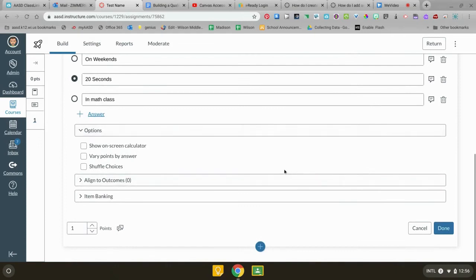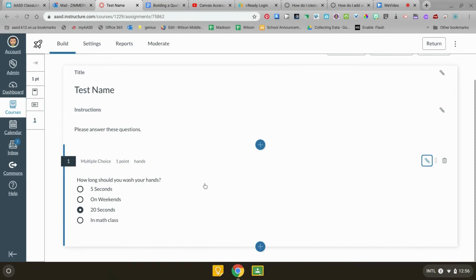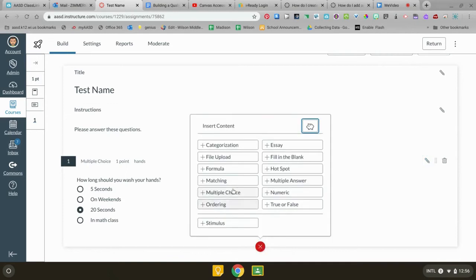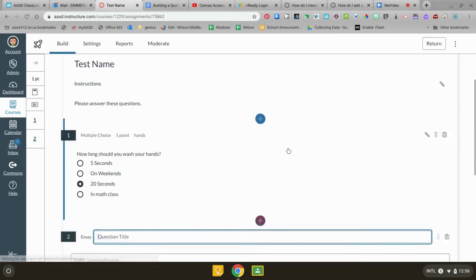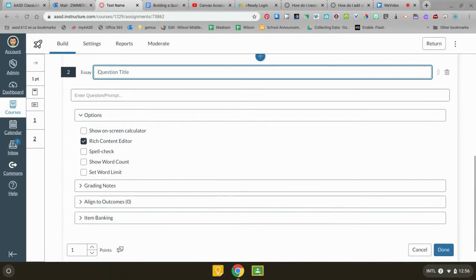You're gonna be good to go for that one. Since this is a practice we don't need to align it to any outcomes. I'm gonna do done. The other kind of question, these ones Canvas will grade for you automatically, multiple choice or true-false or anything where you pick an actual answer. Essays on the other hand the teacher needs to grade individually because Canvas can't read it for you.